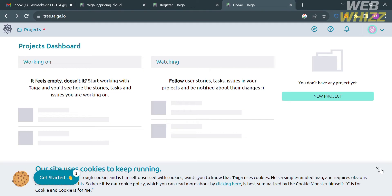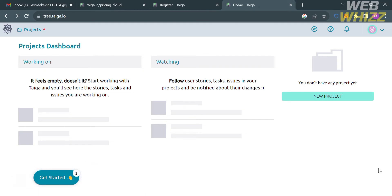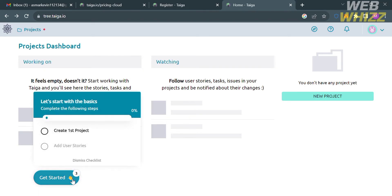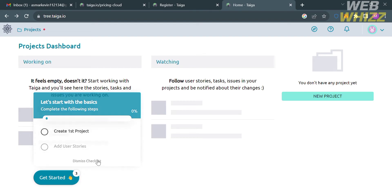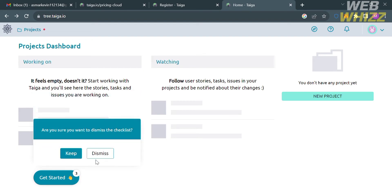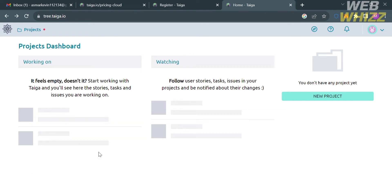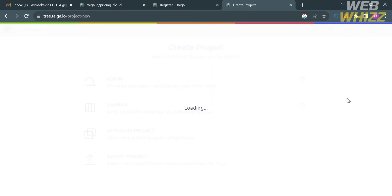Upon signing in you will be directed to the Taiga dashboard. From here you will see the projects that you're working on, watching, or any kind of project that you have. To create a new project, proceed by clicking the New Project button.